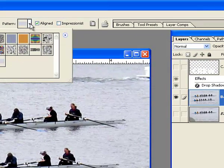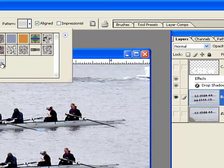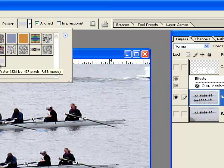So when I click on this, I see a whole bunch of patterns I could paint in. I'm going to go down here to the one I just created. If I hover long enough, it will say Water. That's what I named it.